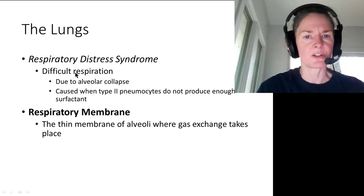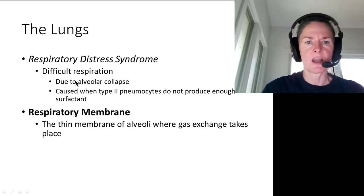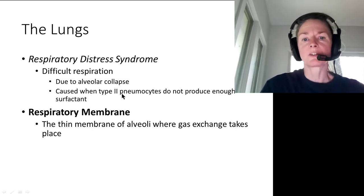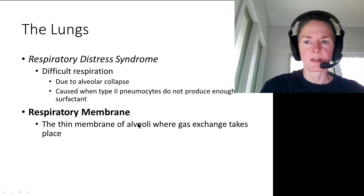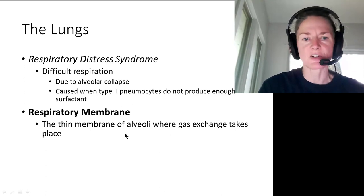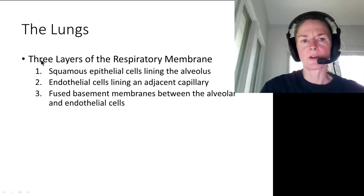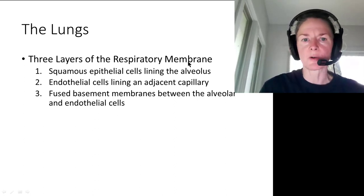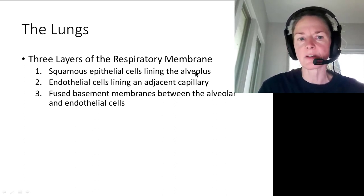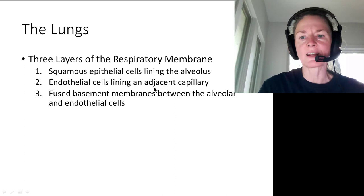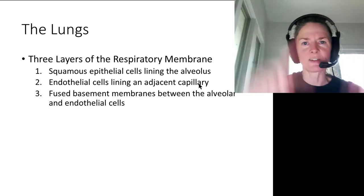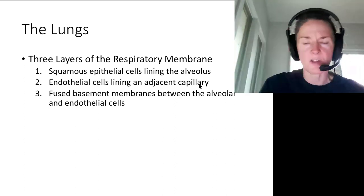Respiratory distress syndrome occurs when there's difficulty in respiration due to alveolar collapse, caused when type 2 pneumocytes don't produce enough surfactant. The respiratory membrane is where alveolar gas exchange takes place. It consists of simple squamous epithelial cells lining the alveolus, endothelial cells lining an adjacent capillary, and their fused basement membranes, meaning gases have very little distance to travel between them.